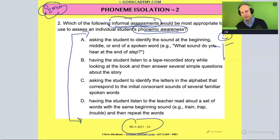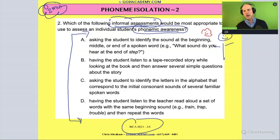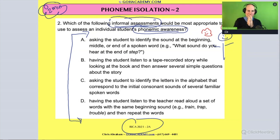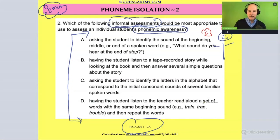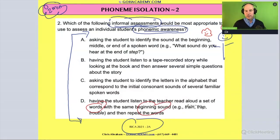We can cross out the answer choices that do not involve individual phonemes. Let's start at the bottom with option D. It says: have the students listen to the teacher read aloud a set of words with the same beginning sound — train, trap, trouble.